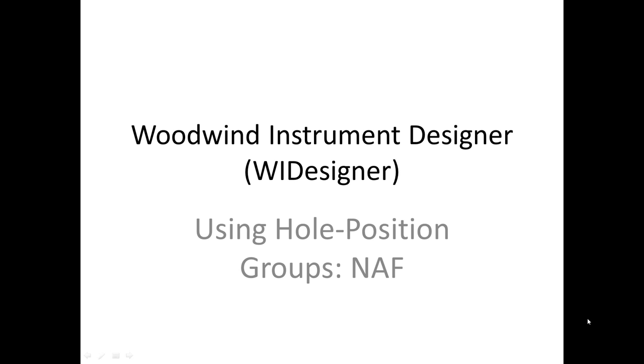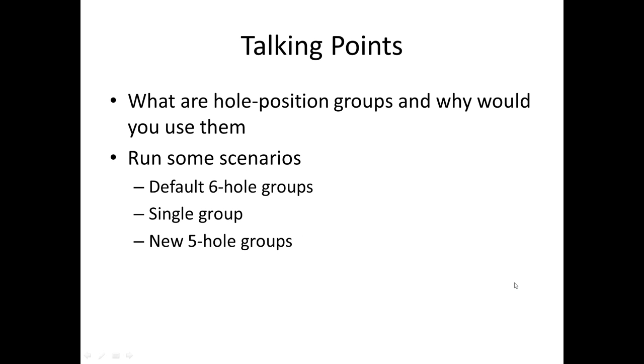Hello, I'm Edward Court and welcome to the 12th video tutorial on using Woodwind Instrument Designer, software for designing woodwind musical instruments. In this video we're going to talk about hole position groups.